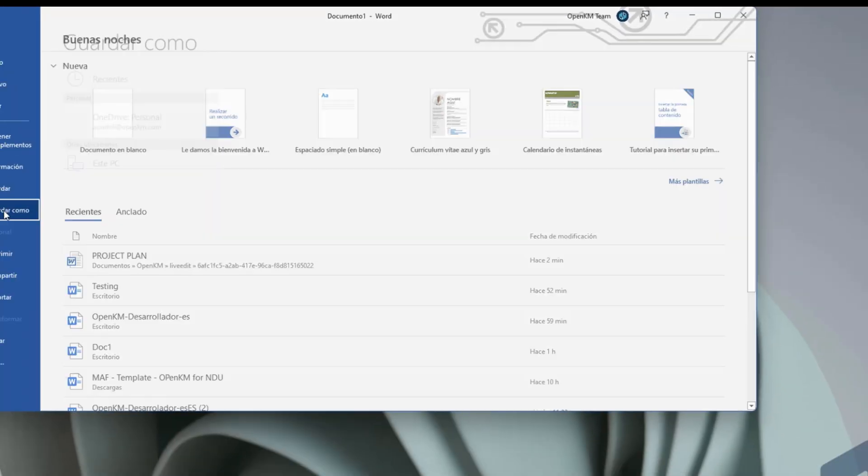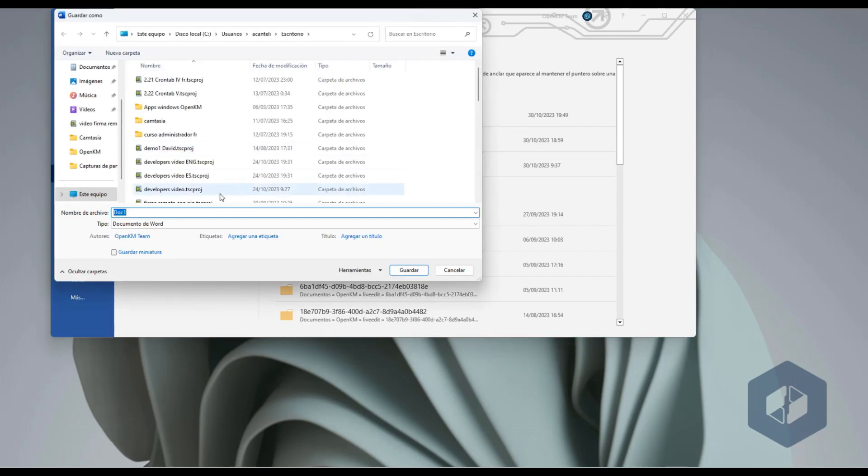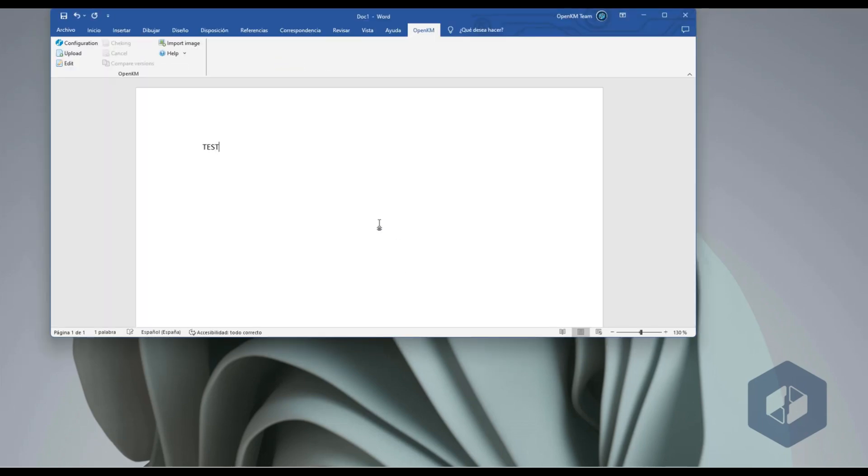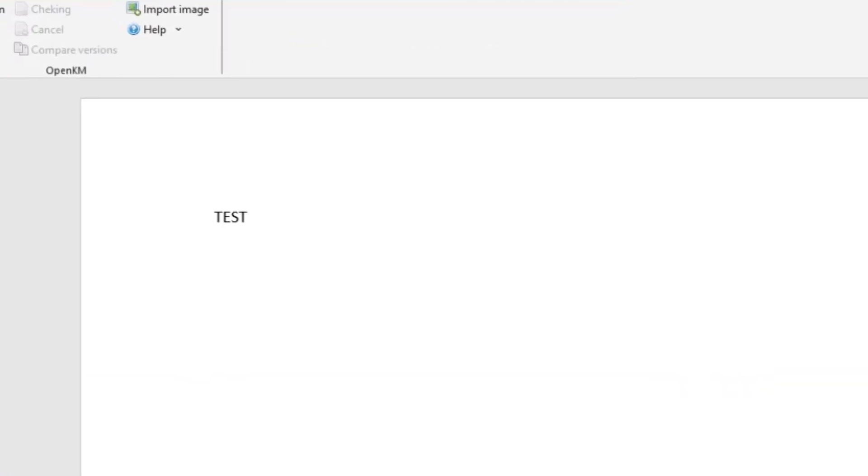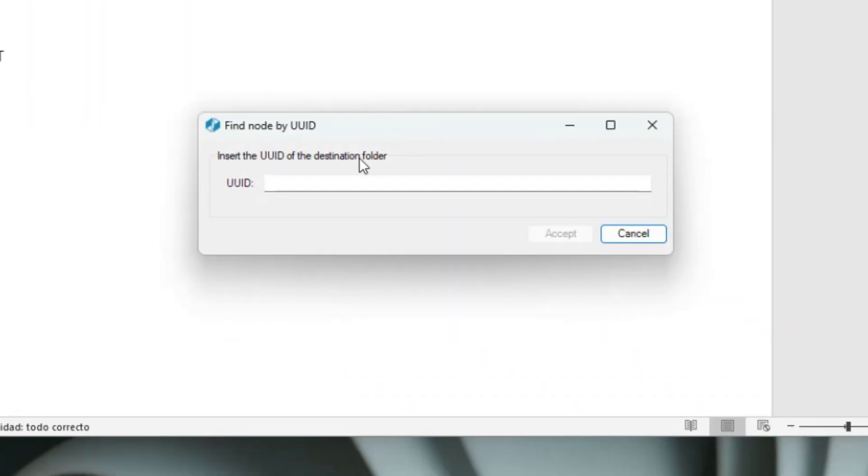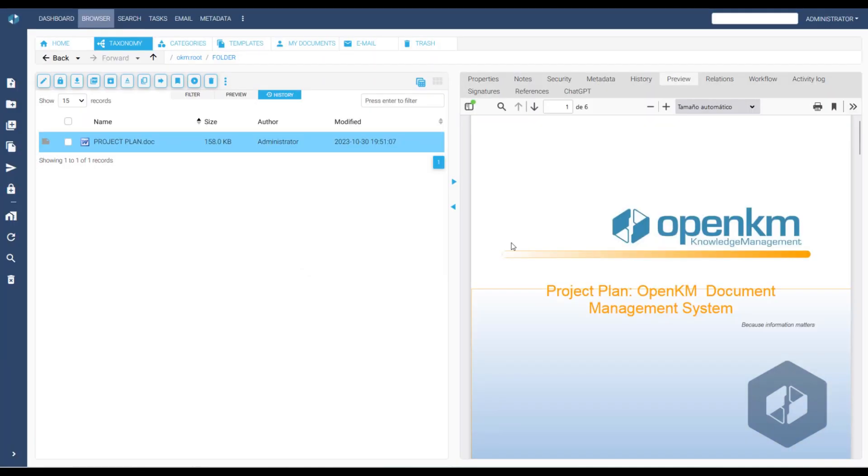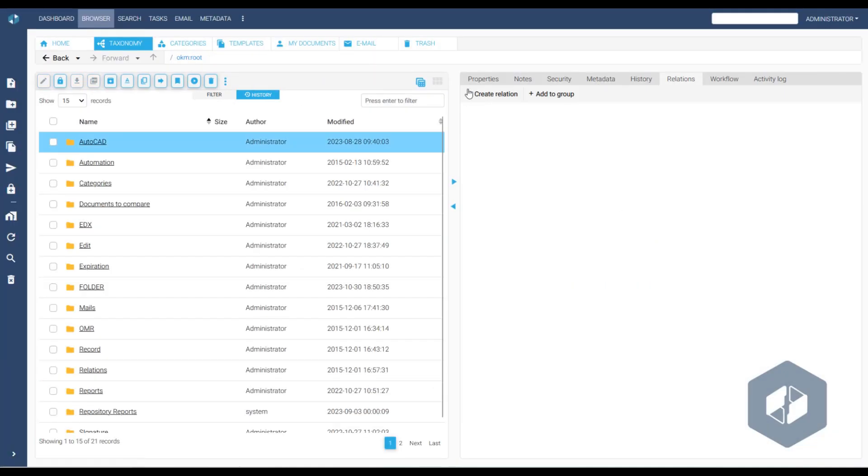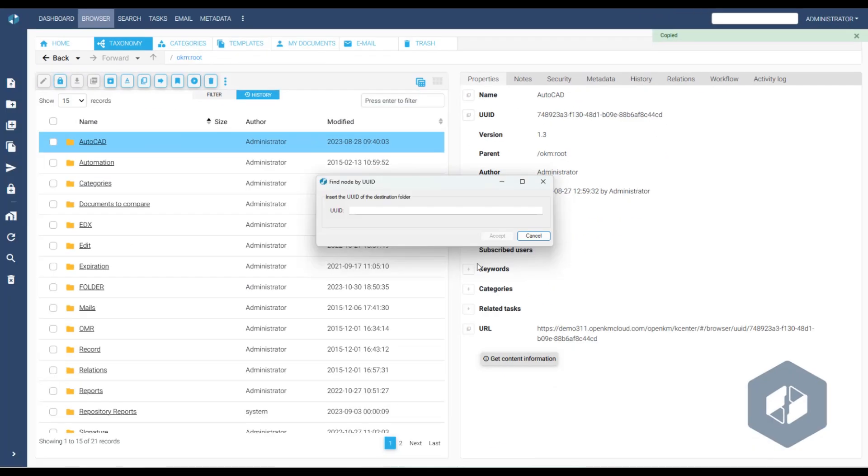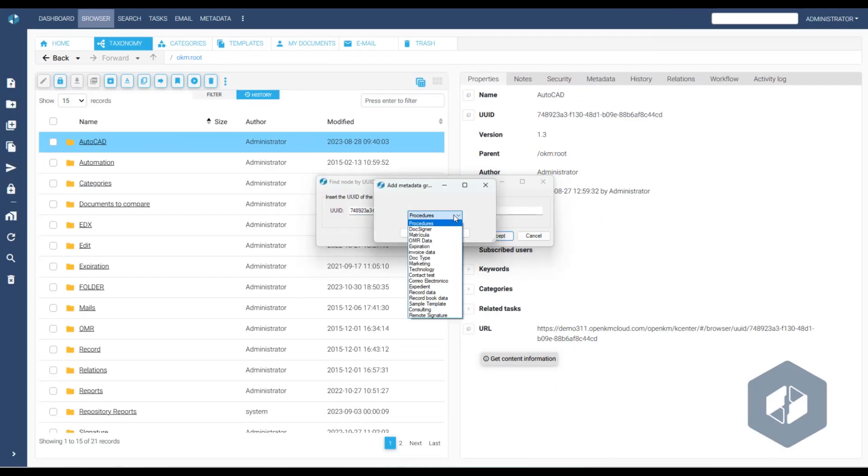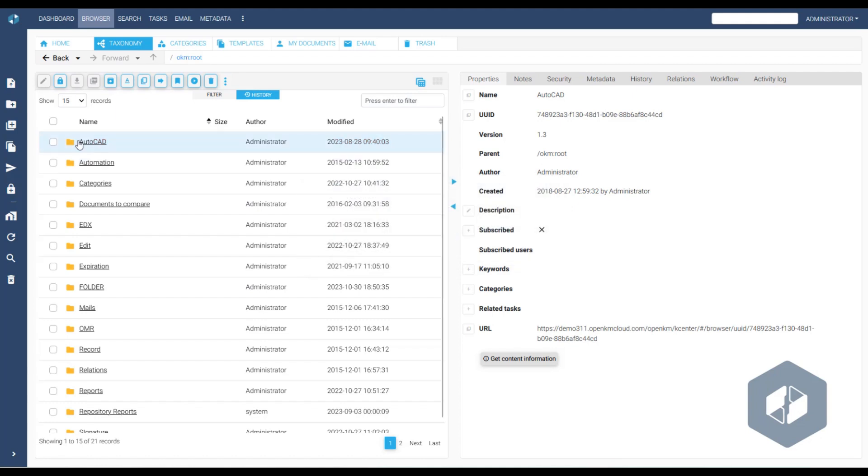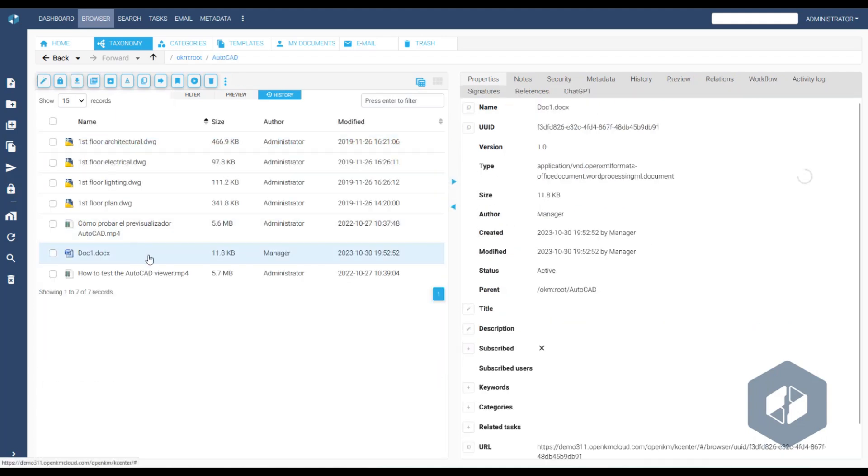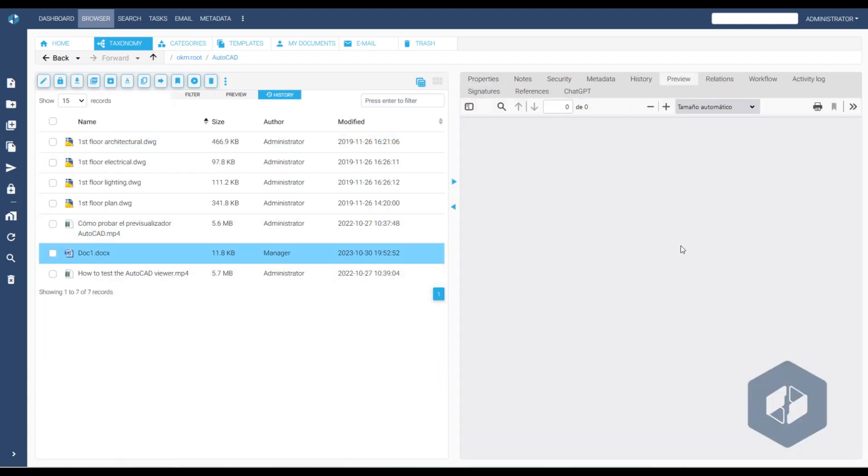To test this, we save the document locally and select the Upload option. Based on this configuration, OpenKM asks for the node identifier where the file will be stored. We select the identifier of the first folder we find. We can even add a metadata group. And if we access the folder, we will find the newly uploaded document.